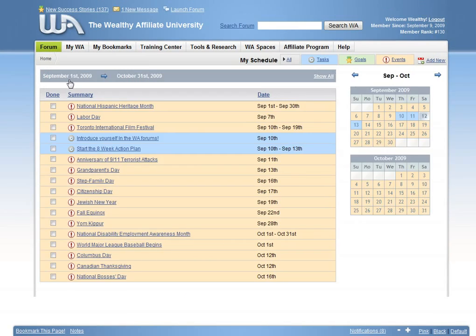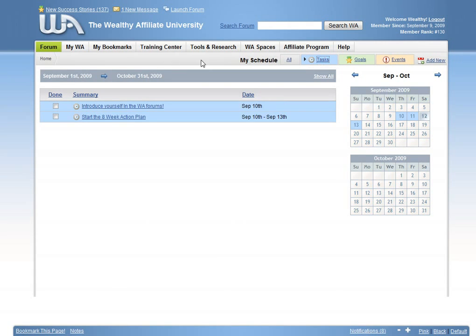The second you join Wealthy Affiliate, a custom learning schedule is created for you. You will be able to stay on track and keep up with your training by following our simple steps.